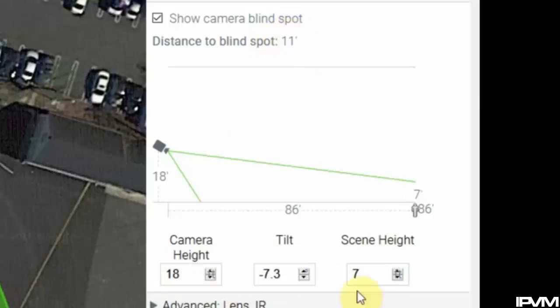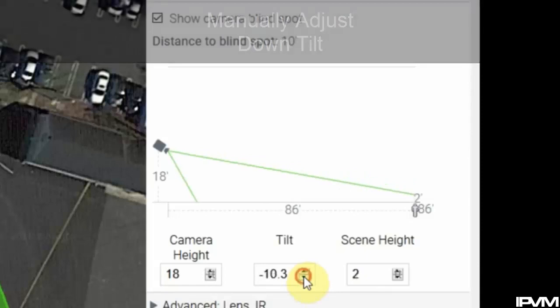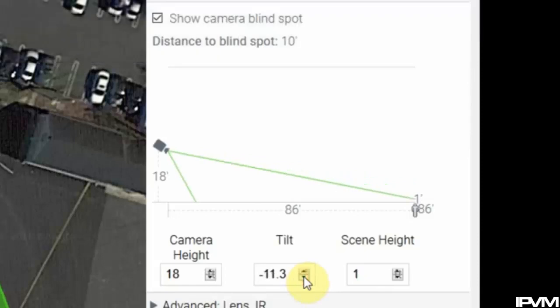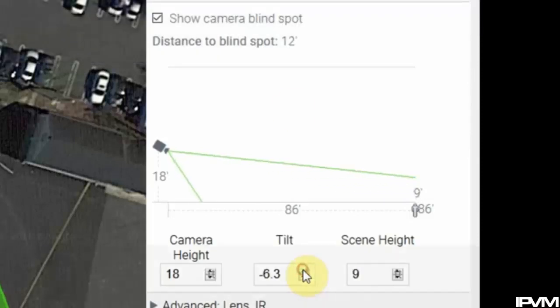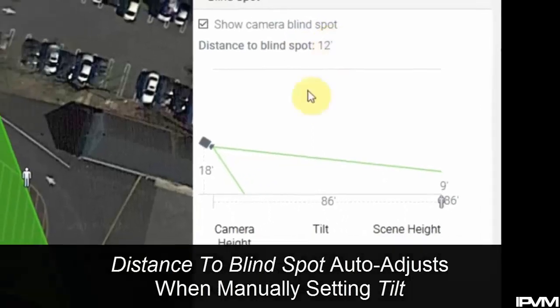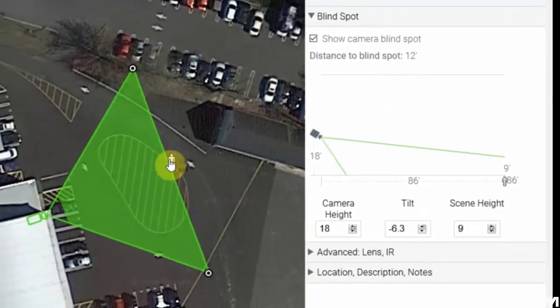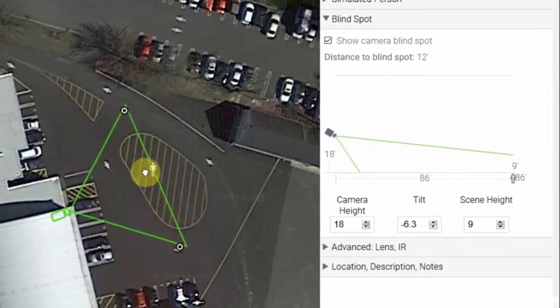We can also manually adjust down tilt using these controls. We can tilt down, we can tilt up, and you can see how that adjusts our distance to blind spot.